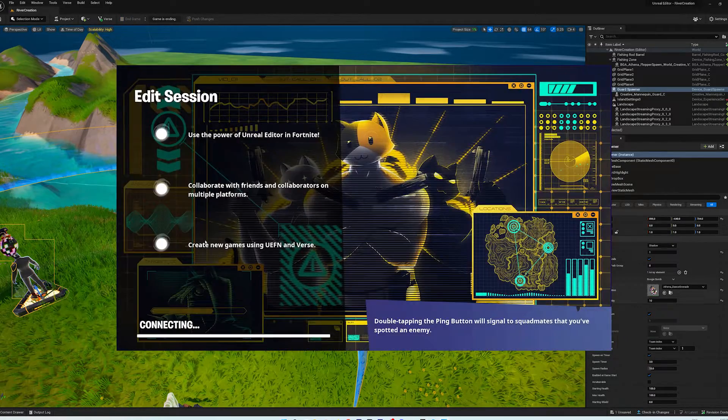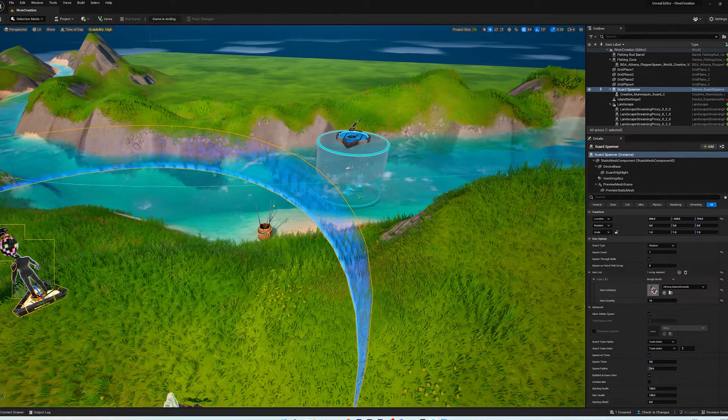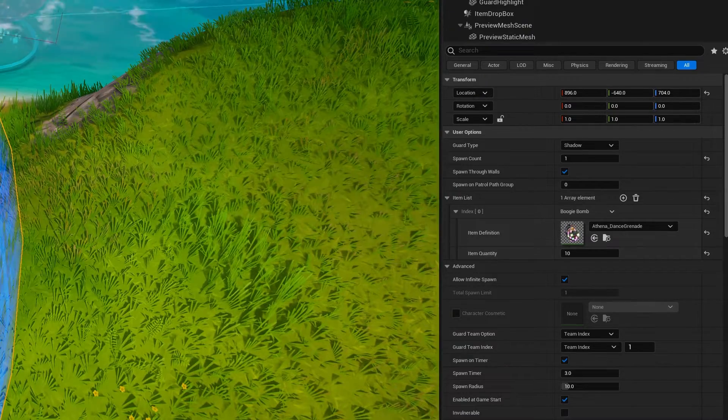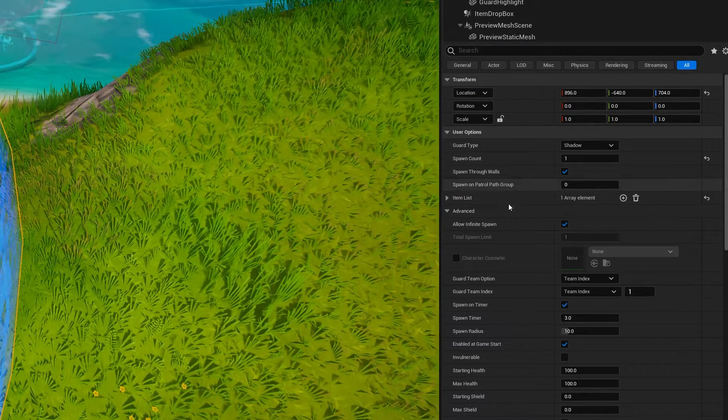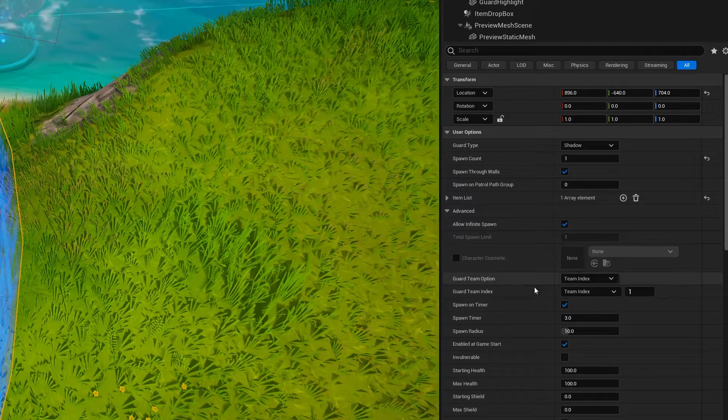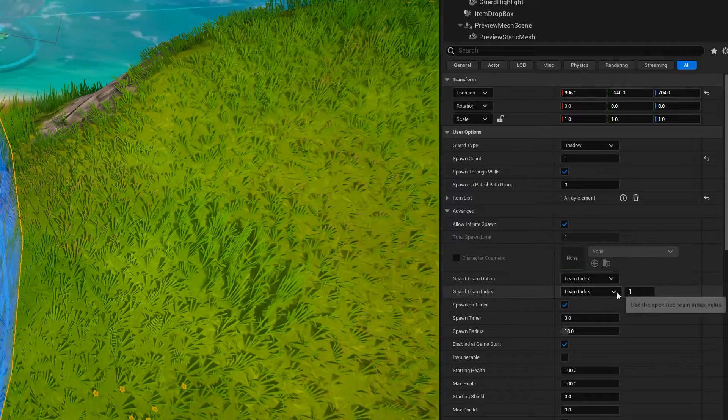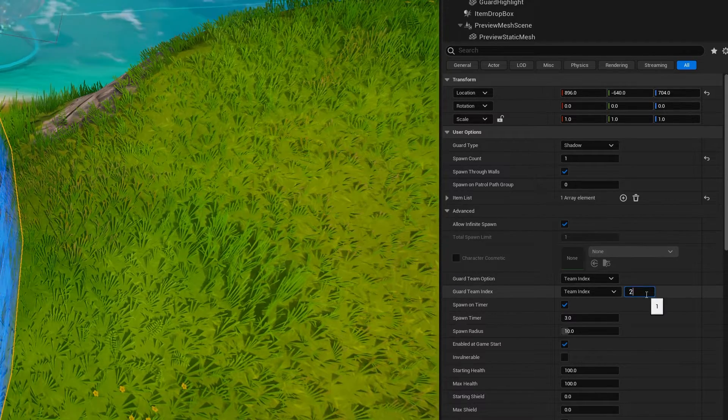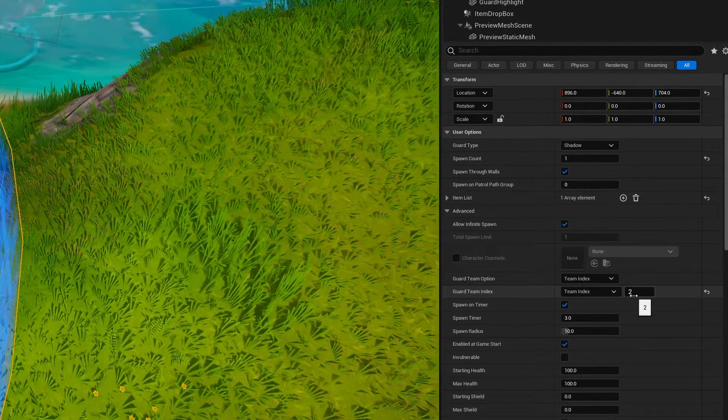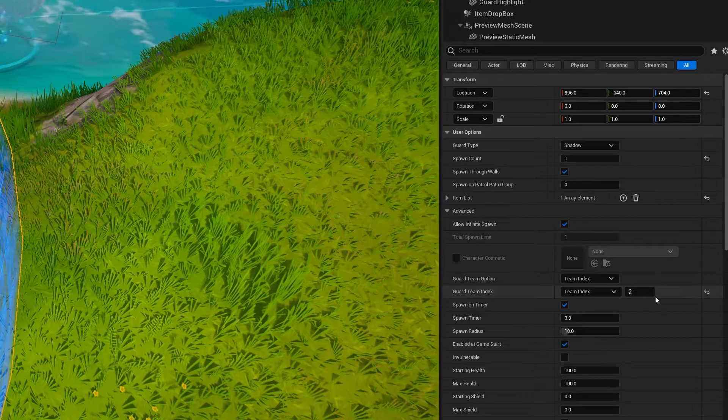So we'll end the game, head back into here, go to our guard, click on our guard, and then set the team index to two, for example, because we're on team one by default.